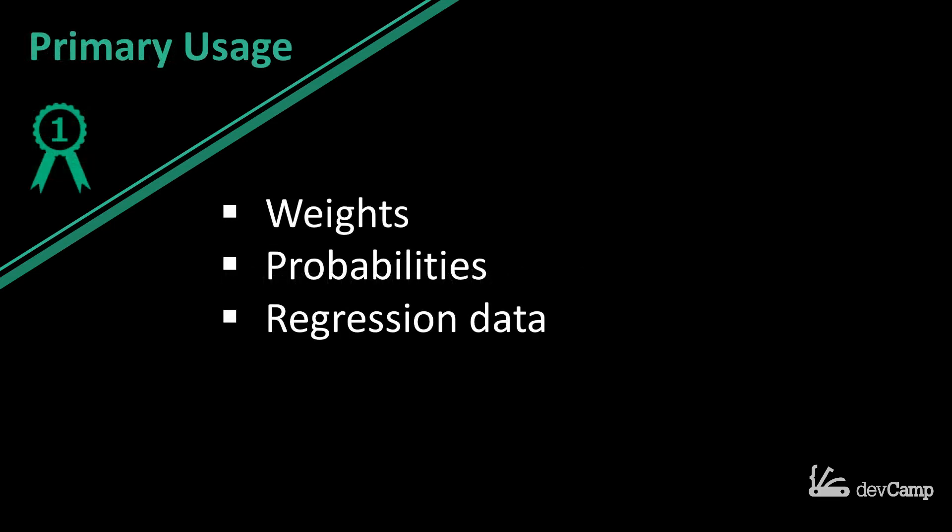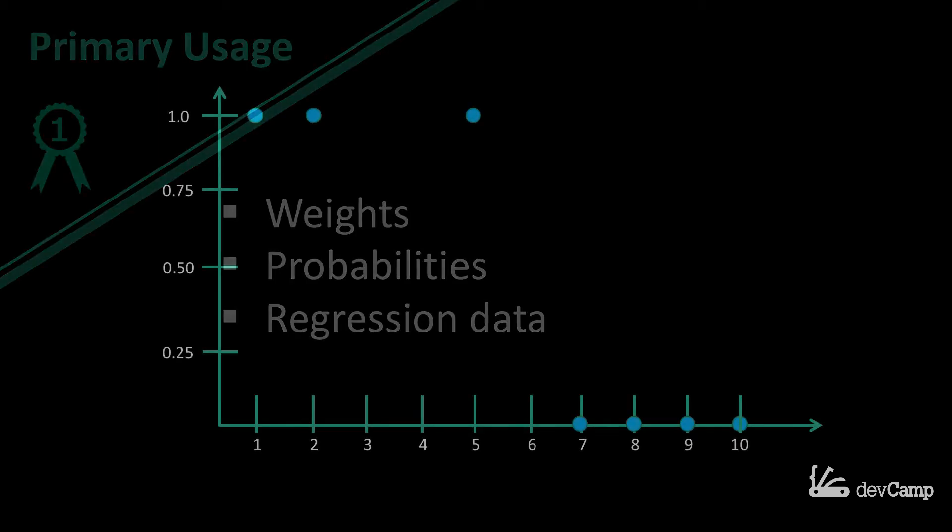The way you typically use a model is it relates to the weights, the probabilities, and the regression data. As you're building machine learning algorithms and implementing them, every time you are training data, you're building the model. If you're using a tool such as logistic regression, for example,